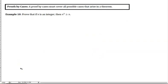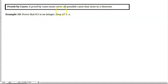Let's look at one more method of proof. Proof by cases must cover all possible cases that arise in a theorem. Often these involve integers, which are great examples for proofs by cases. The theorem: prove that if n is an integer, then n² ≥ n.